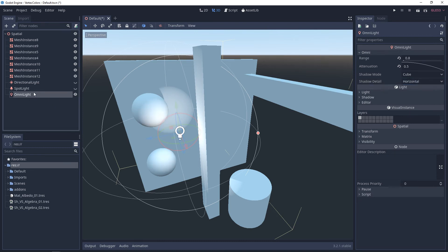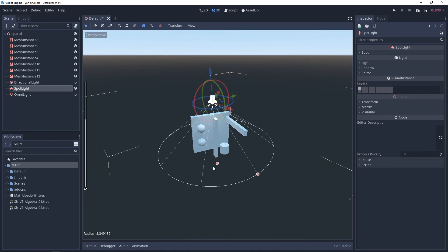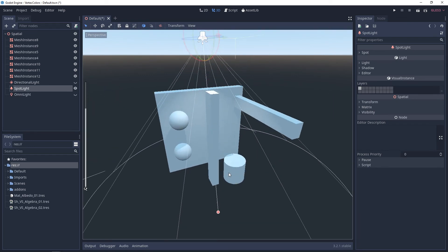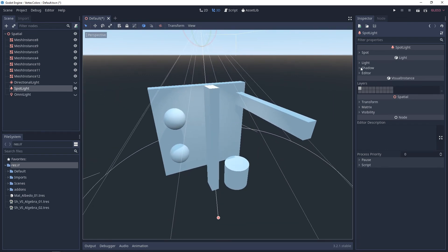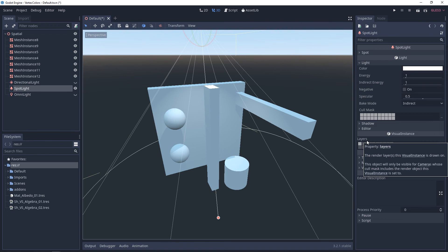Now, with the omni light and the spotlight, you're going to have visual gizmos that you can adjust the range or the angle. Now, the last thing to talk about on all the lights is that they have a cull mask and layers. If you want to know more information about them, I've already made a video on layers and masks.